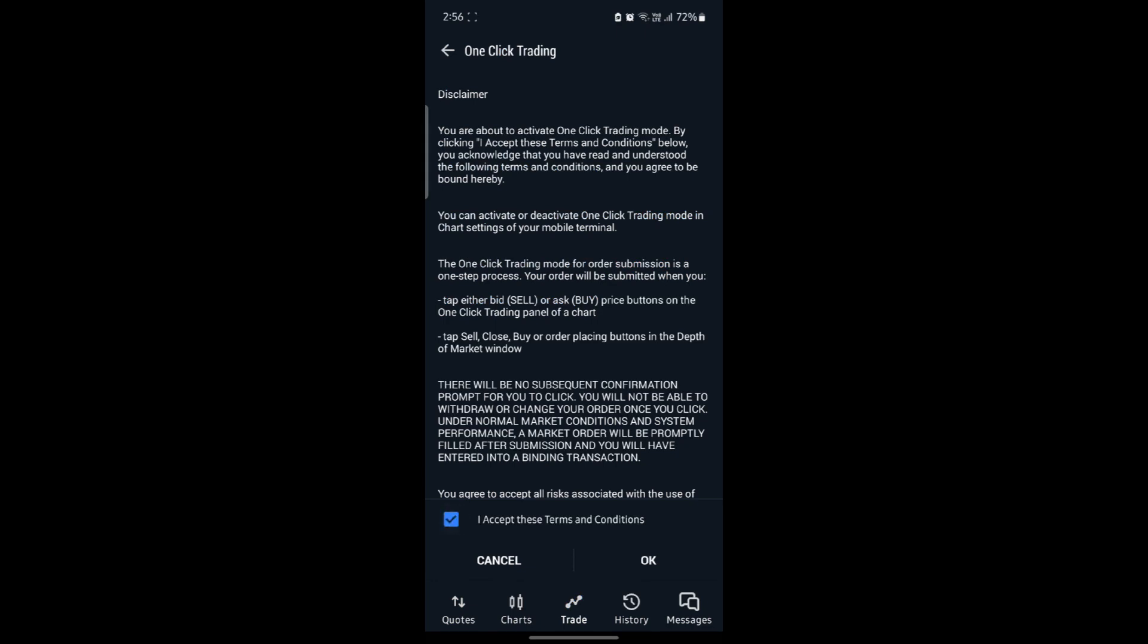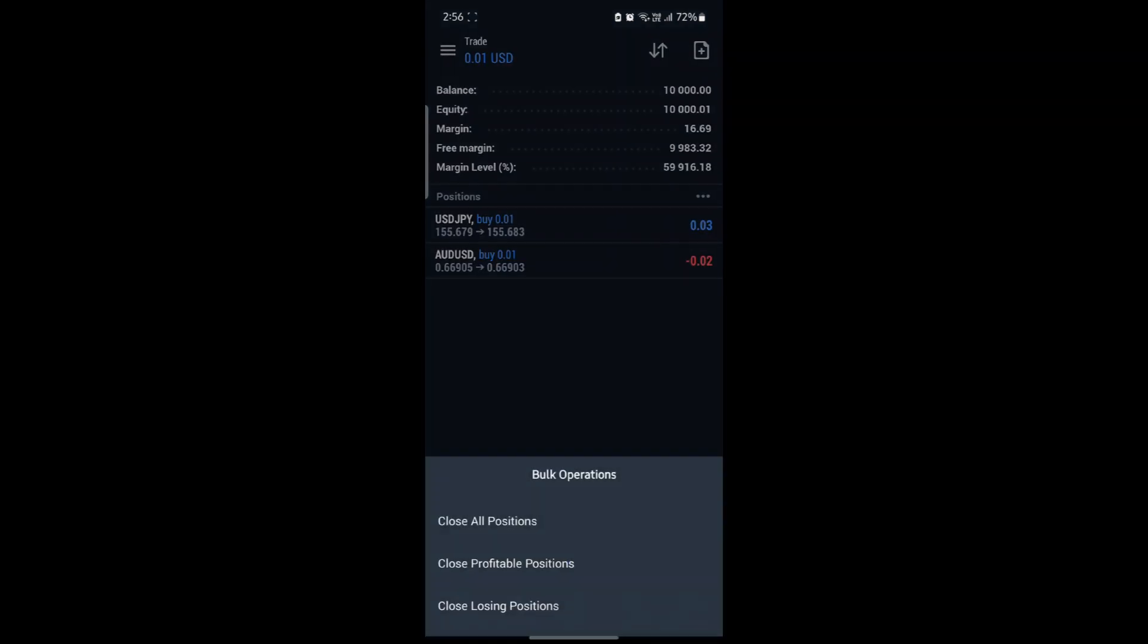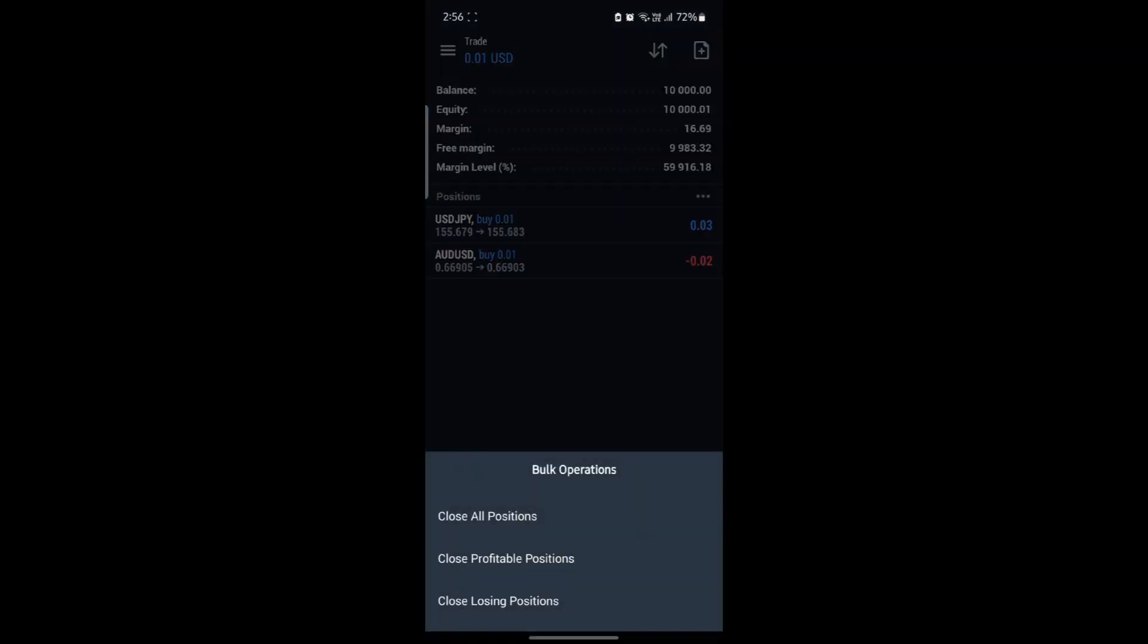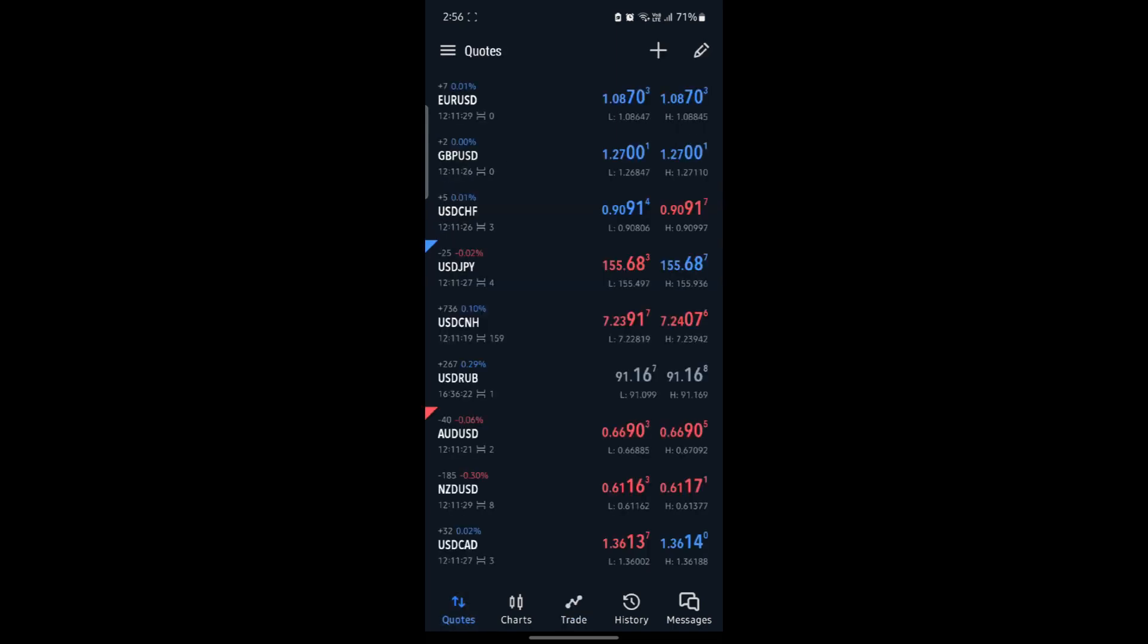You can click on this and you can close all positions, close profitable positions, and close losing positions. This is how you trade on MetaTrader 5.